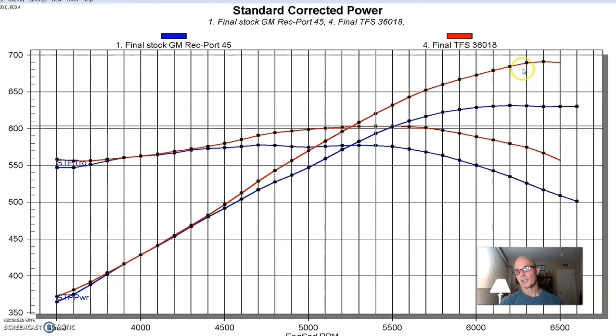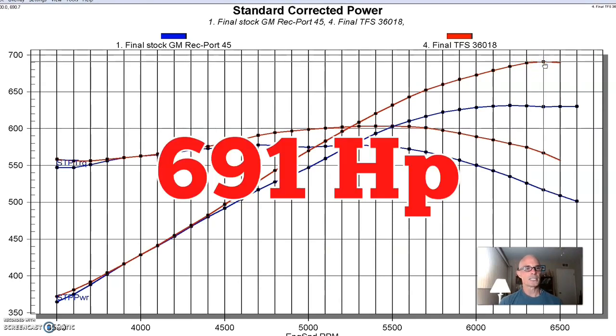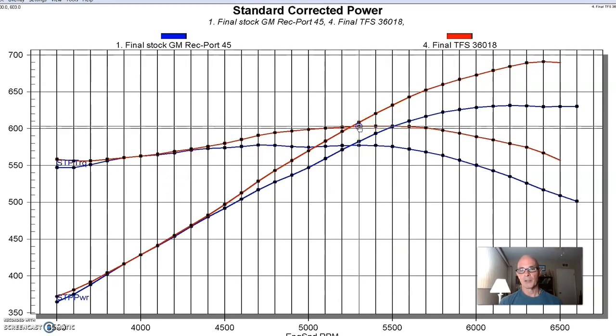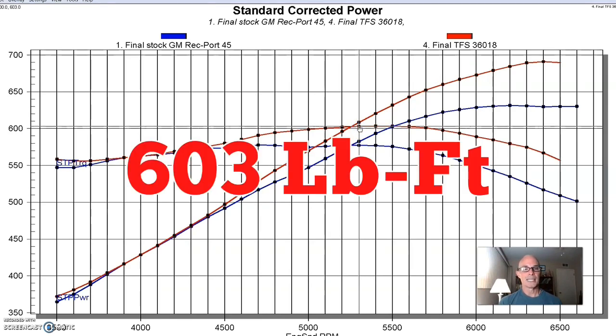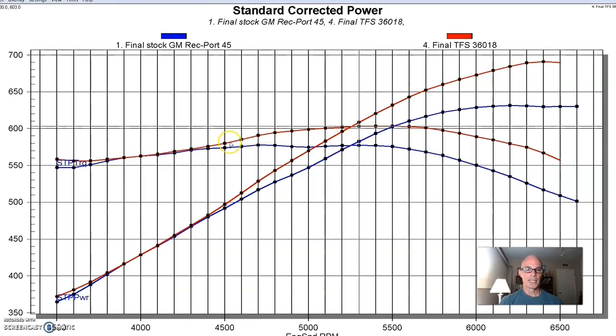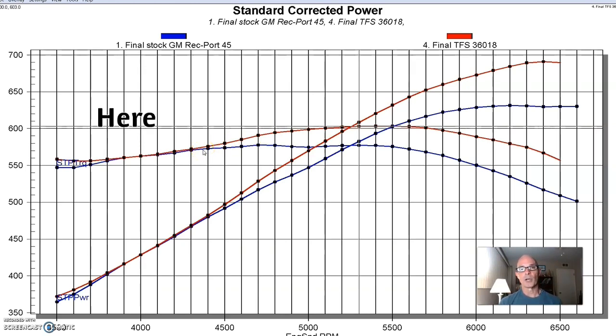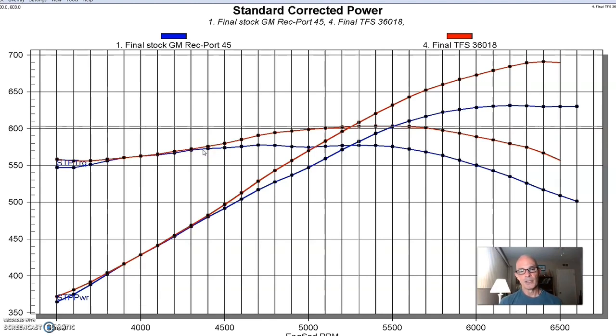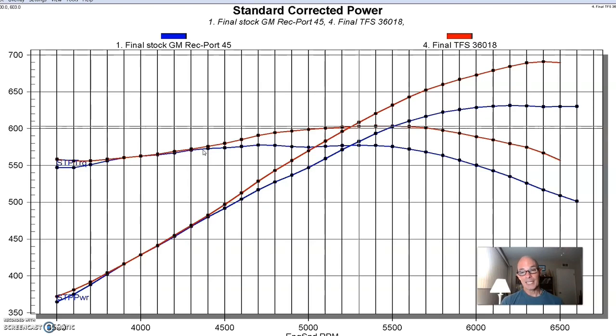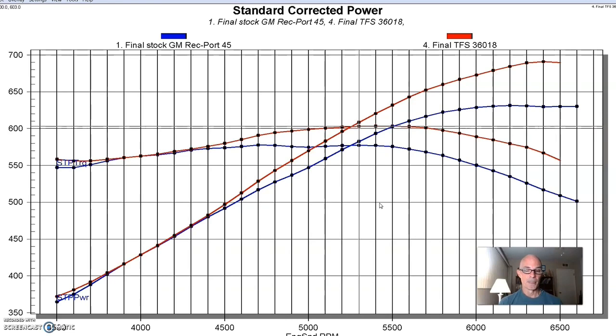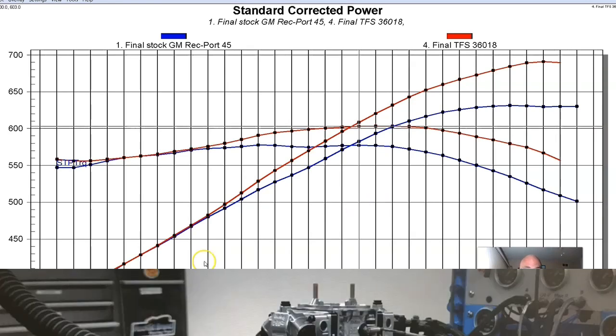Equipped with the TrickFlow heads, our 496 produced 691 horsepower, and the torque output was over 600 foot-pounds, peaking at 603. And as we see from the curve, the TrickFlow heads offered power gains starting at about 4,400 RPM, and the power gains increased with engine speed. With the 360cc intake ports, it's possible that those heads might have wanted something bigger than our 496, but even on this, the TrickFlow heads were obviously a good power gain over the factory rec port heads. Now, let's take a look at our next set of cylinder heads.